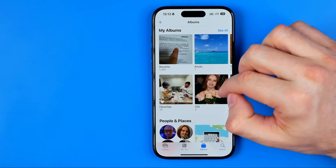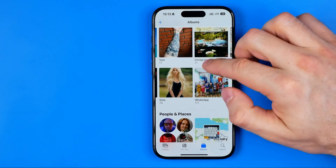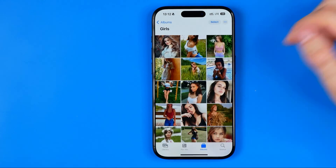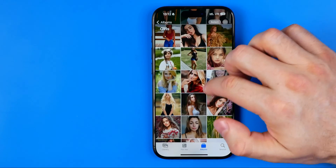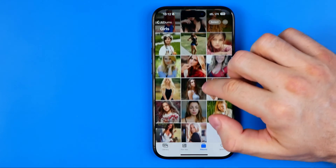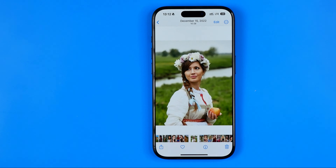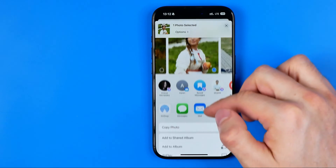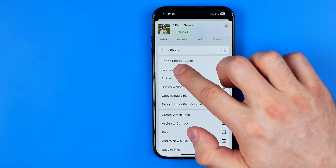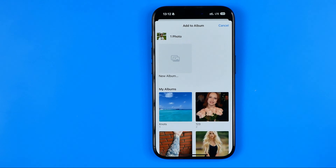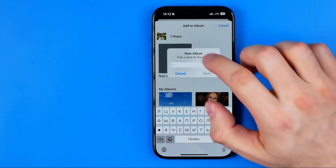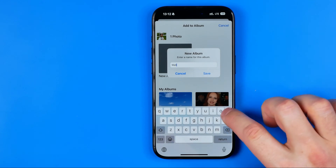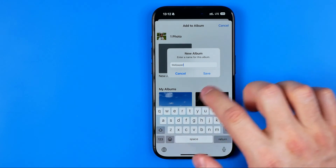I'm going to head over to Albums — I have an album with some photos. Once we find a photo we would like to use, we need to open it, then hit Share, scroll down and select Add to Album. On the next step we need to create a new album and put the photo in it. I'll tap here, enter "Wallpaper", and then hit Save.